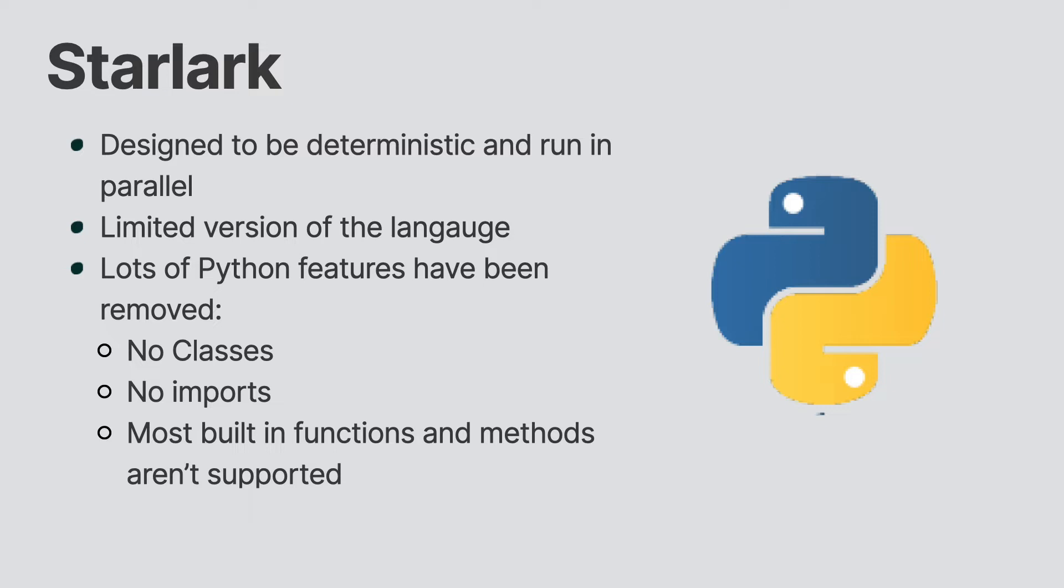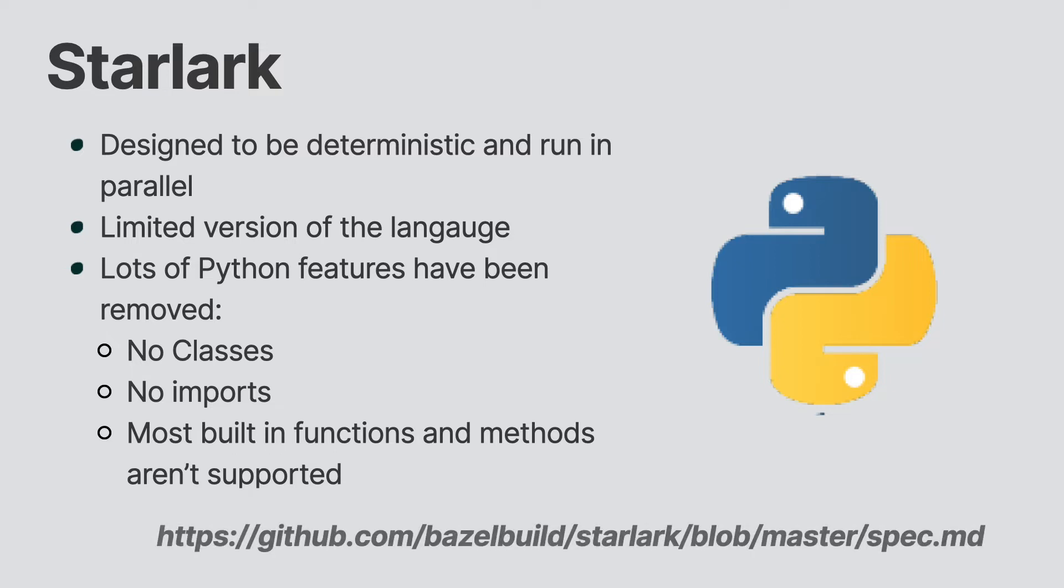If you are interested in what Starlark can do, then you should definitely check out the Starlark specification. This gives a comprehensive breakdown of what language features are available to you from the type system to various built-in methods and functions.